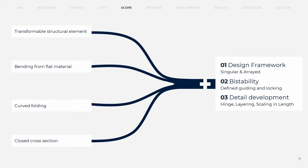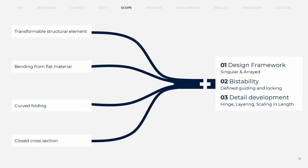The main contributions to this research in this field are a design framework for volumetric curved folded beams and the study of typologies, the introduction of bistability to guide the folding motion and lock the final shape, and detail development in regards to upscaling, including a curved hinge, layering, and a longitudinal plate connection.